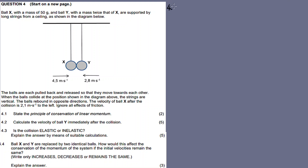For question 4.3: the sum of kinetic energy before the collision.